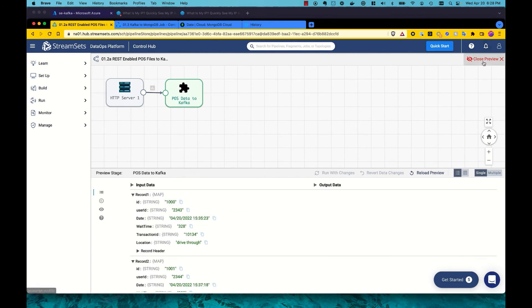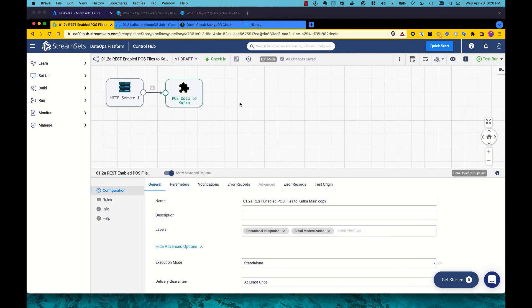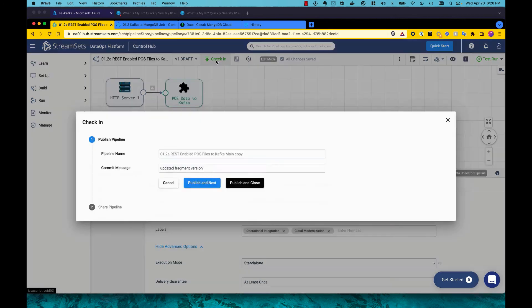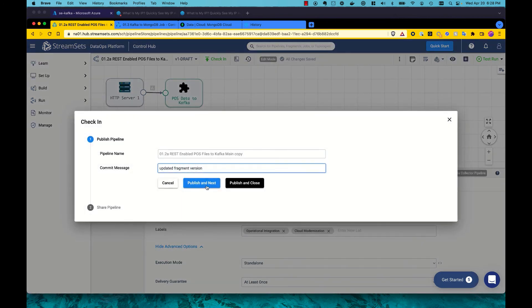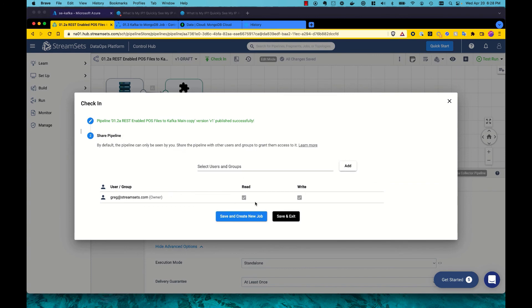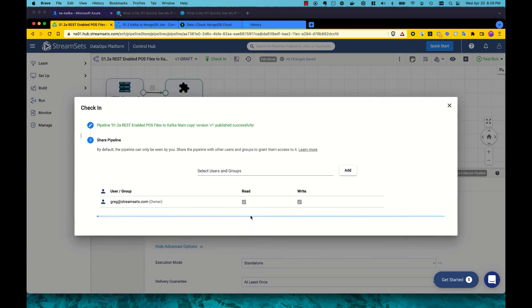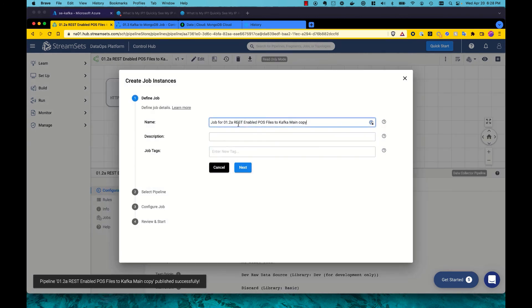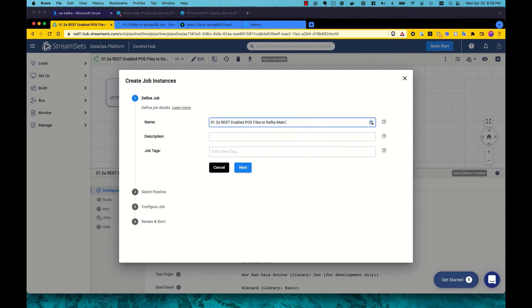So I'm now going to close this and also talk a little bit about how we support DataOps in terms of version control. So we can see that we have this pipeline as a draft. I'm going to check this in. We can share this with others and set permissions and ACLs. And I'm going to save this and then create a new job, which is a runtime artifact for this pipeline.